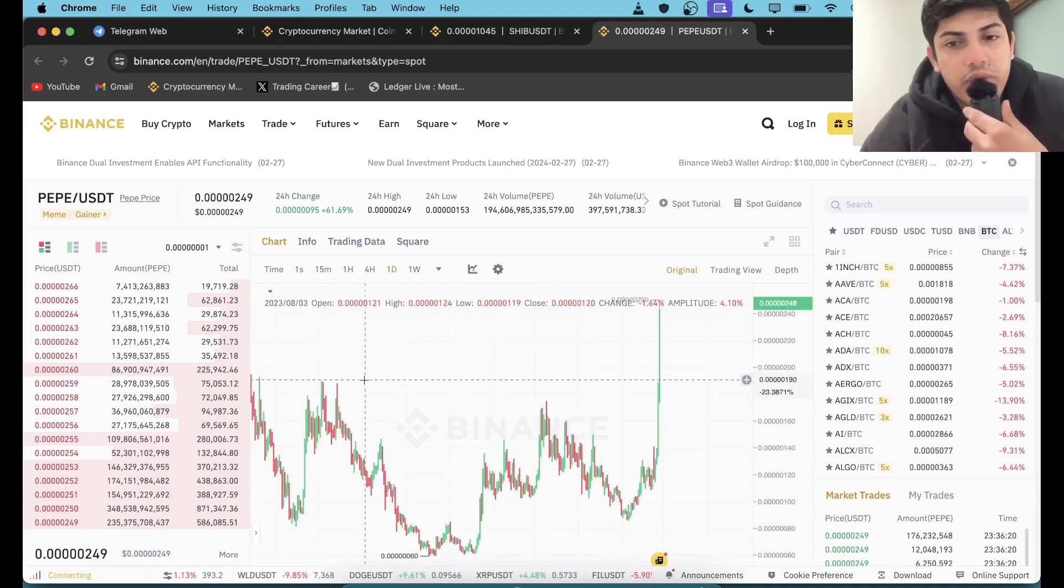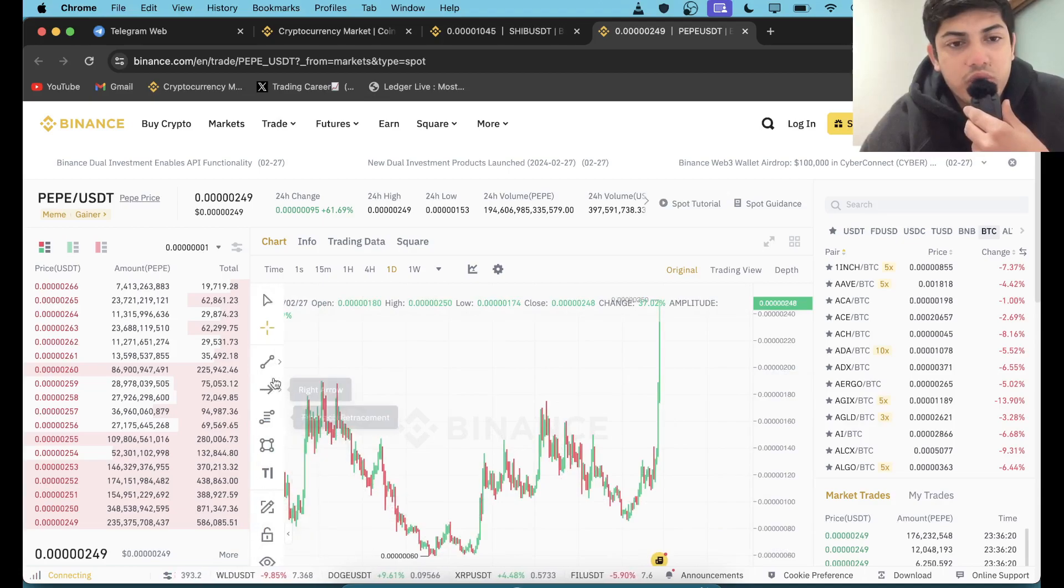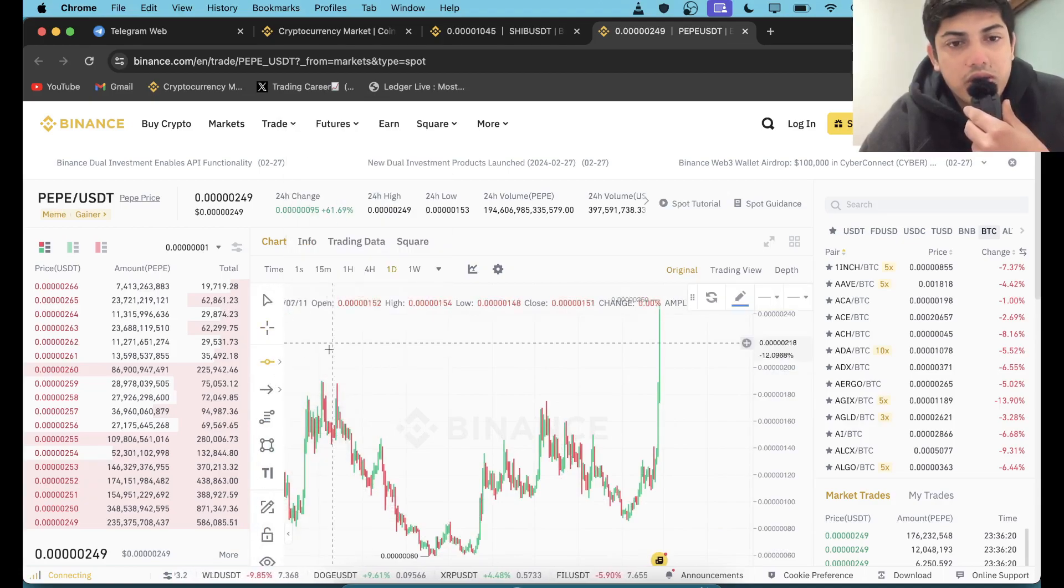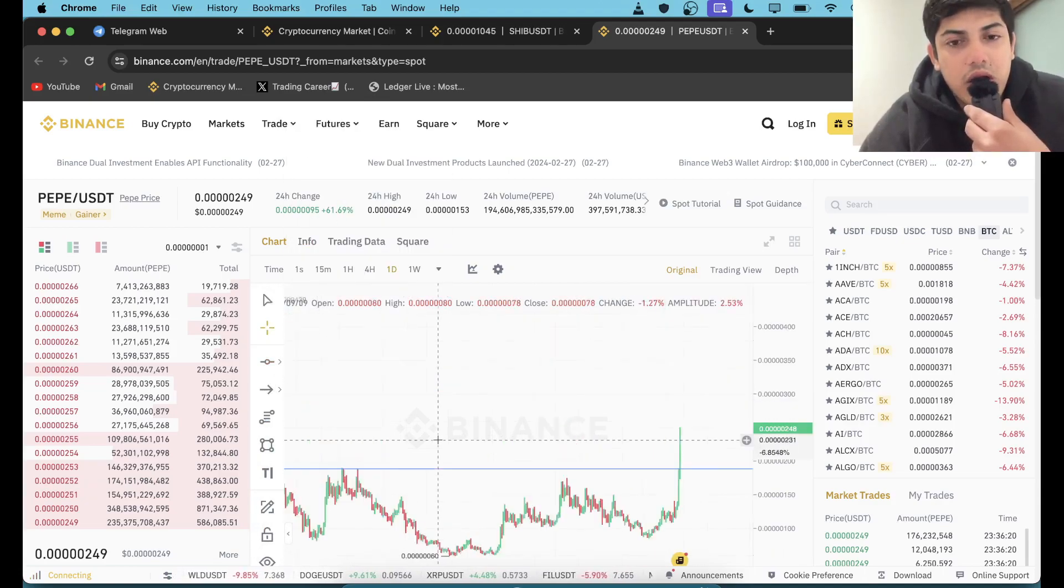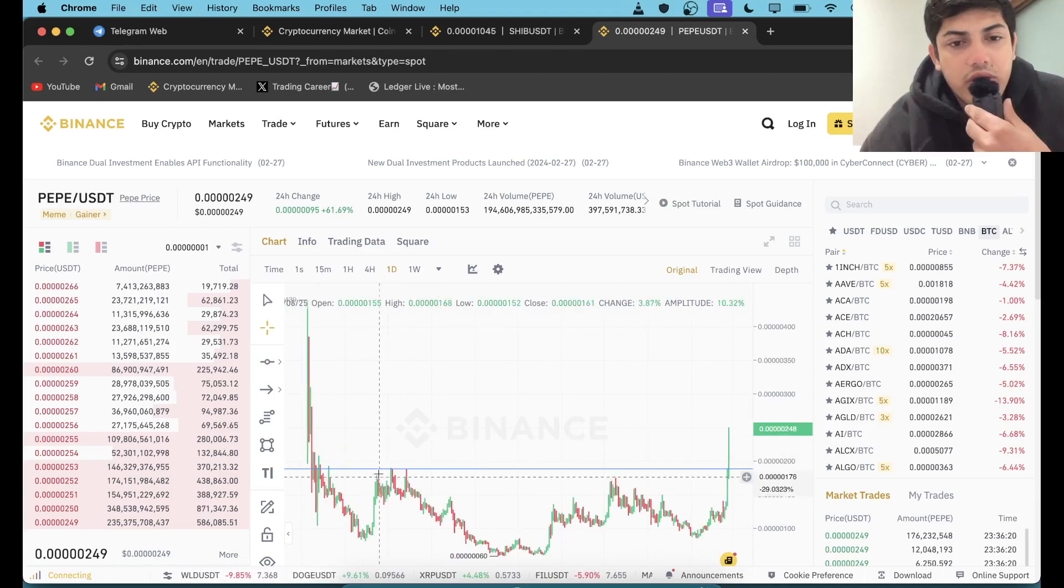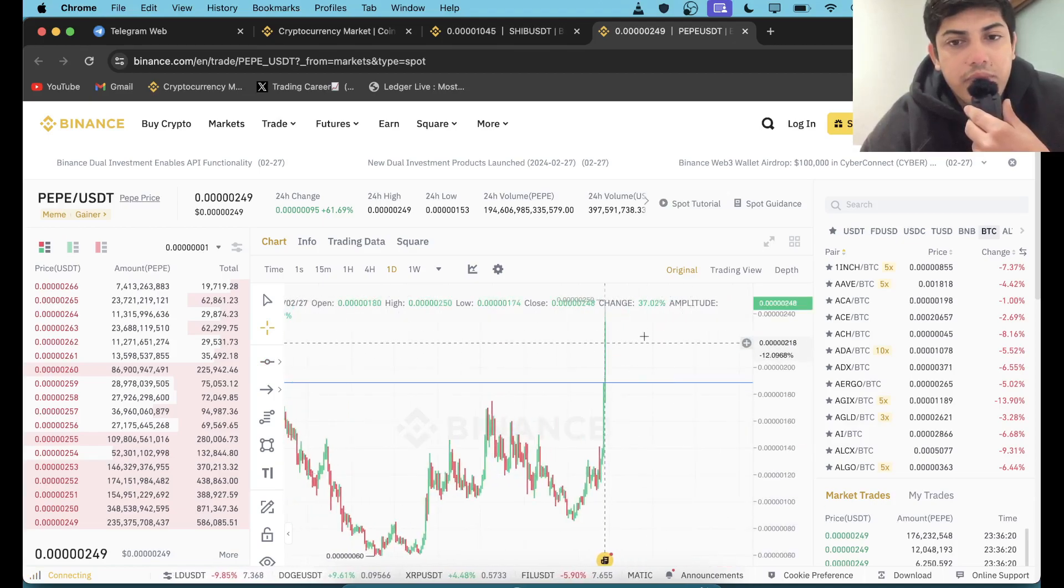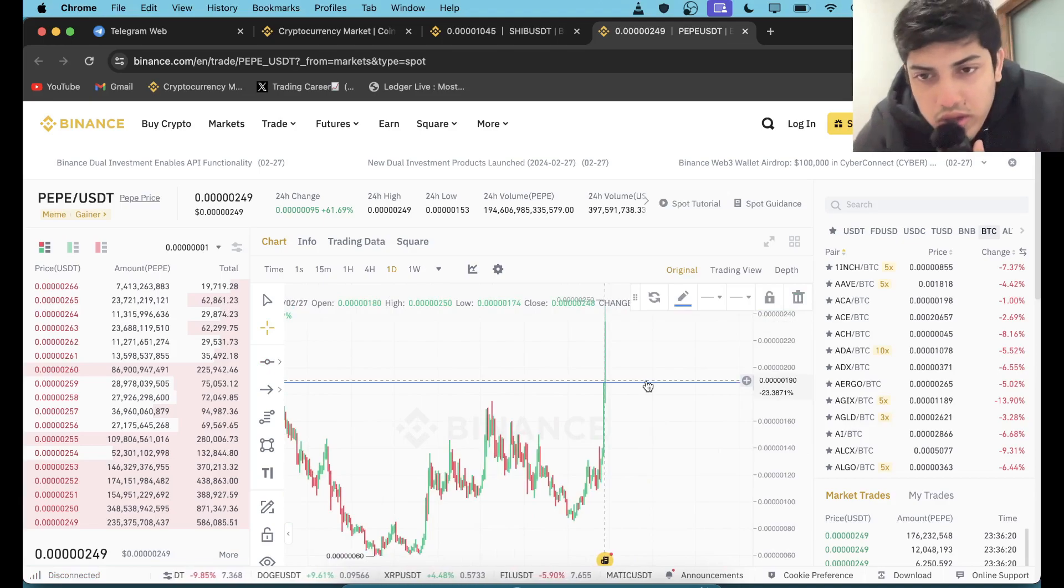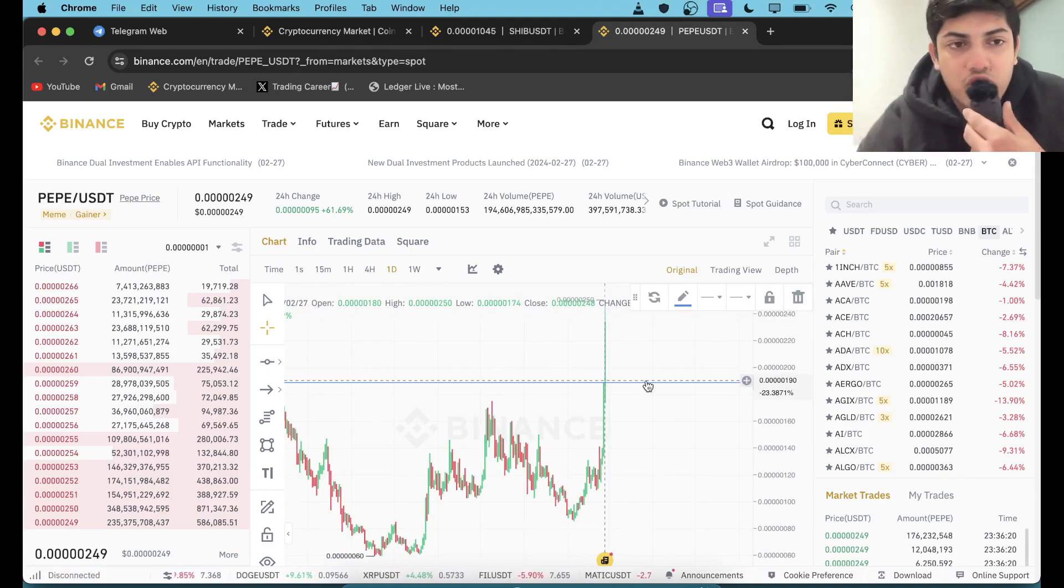Now it's coming out of a downtrend. It broke the downtrend. If I draw a horizontal line to make you understand what I am talking about, see this. Now it's out of a downtrend.